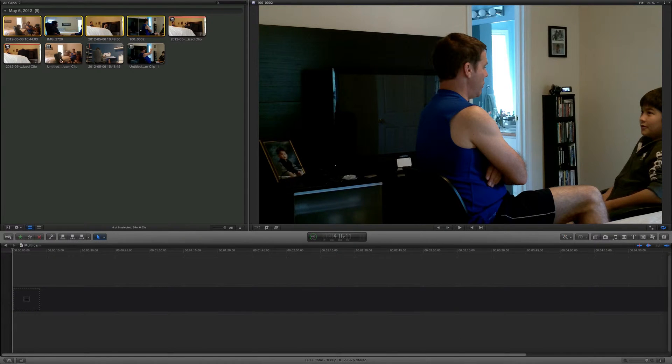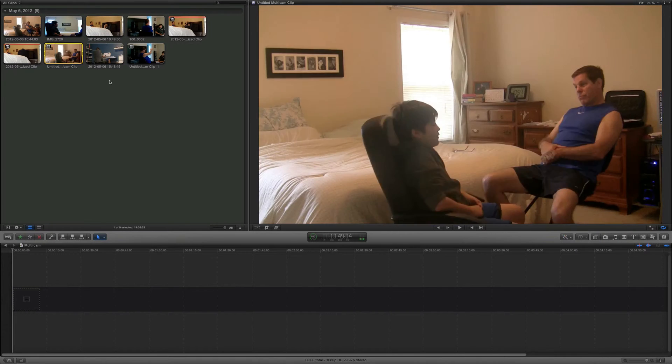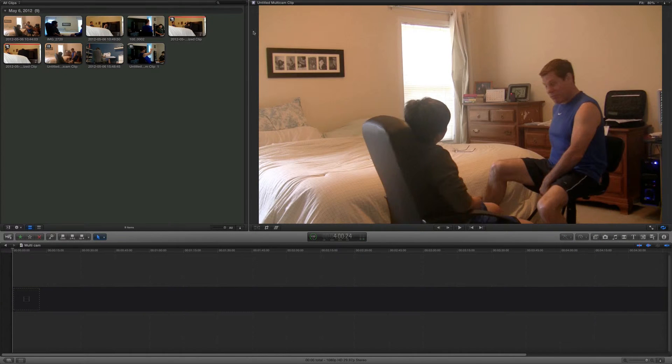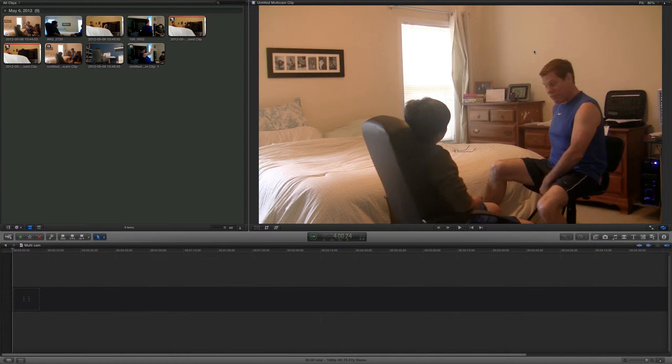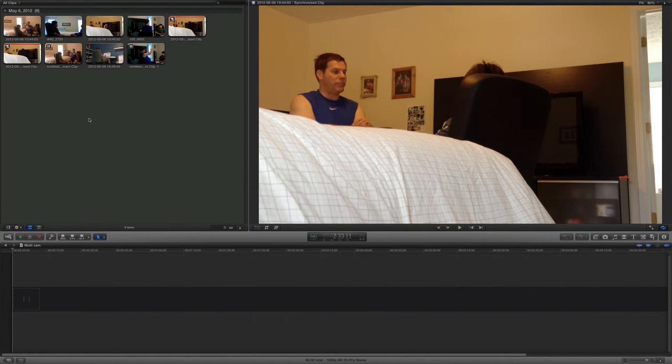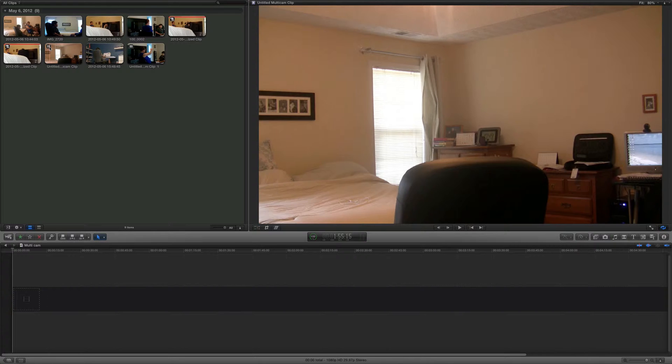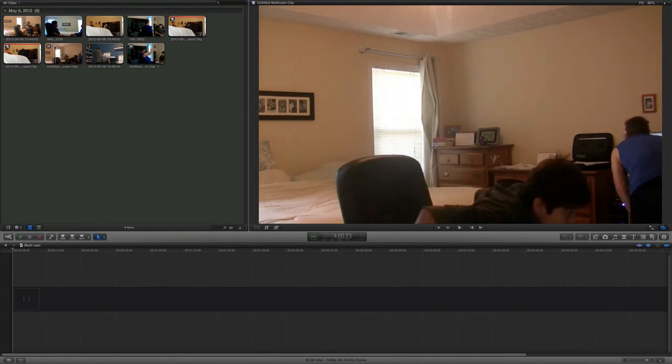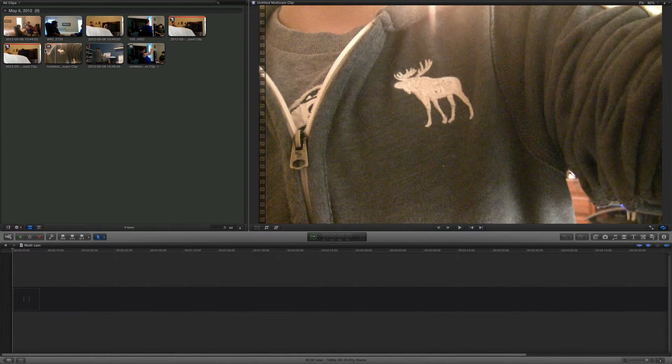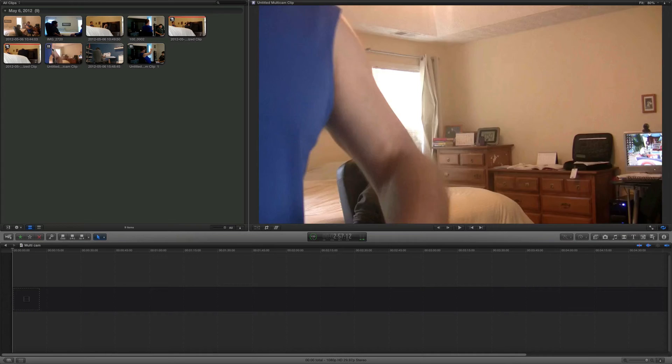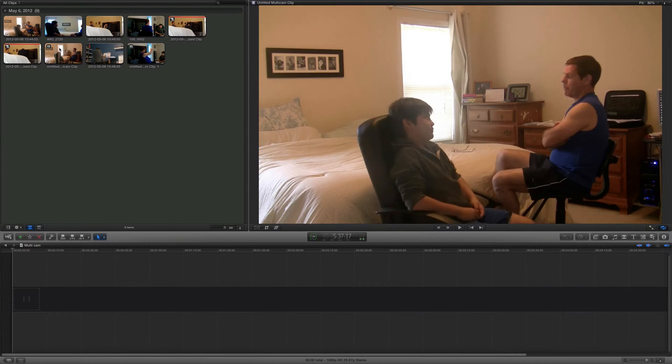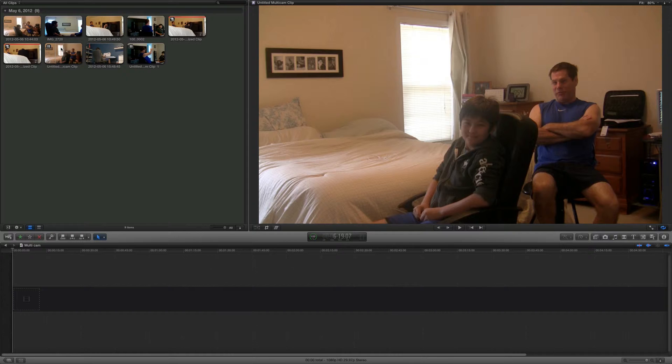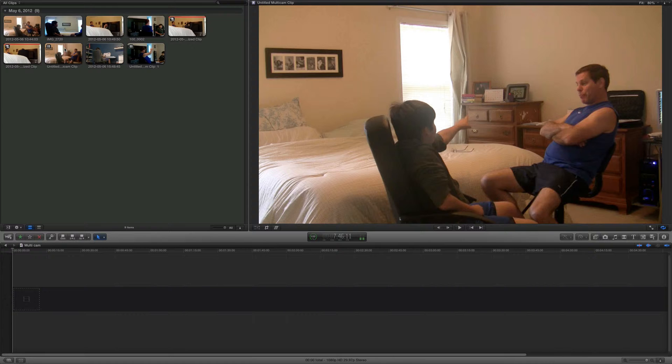A new clip will pop up. It'll look like this with the squares right here. Now you're only going to see one video because it's taking your largest clip, which is the first camera you turned on.